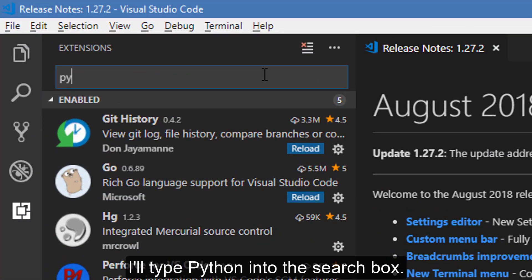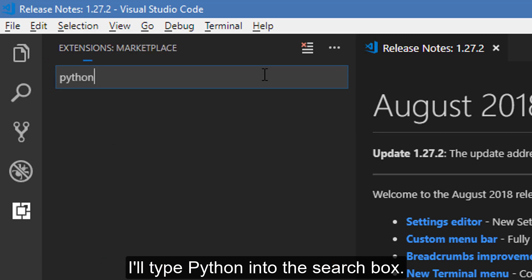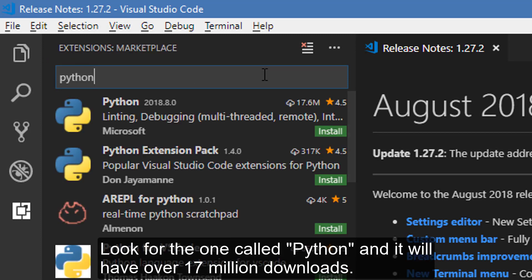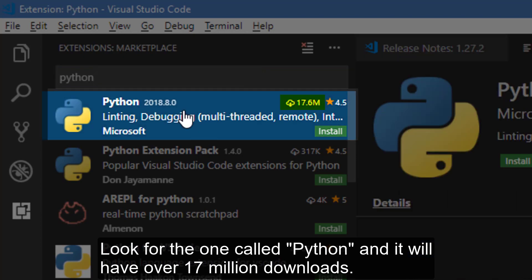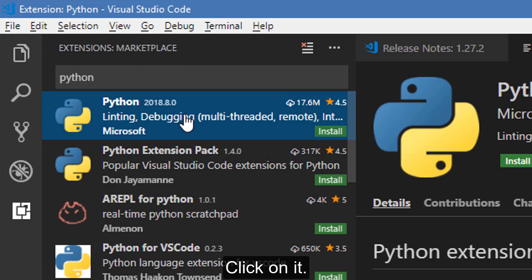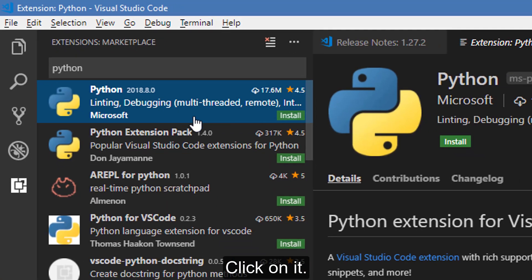I'll type Python into the search box. Look for the one called Python, and it will have over 17 million downloads. Click on it.